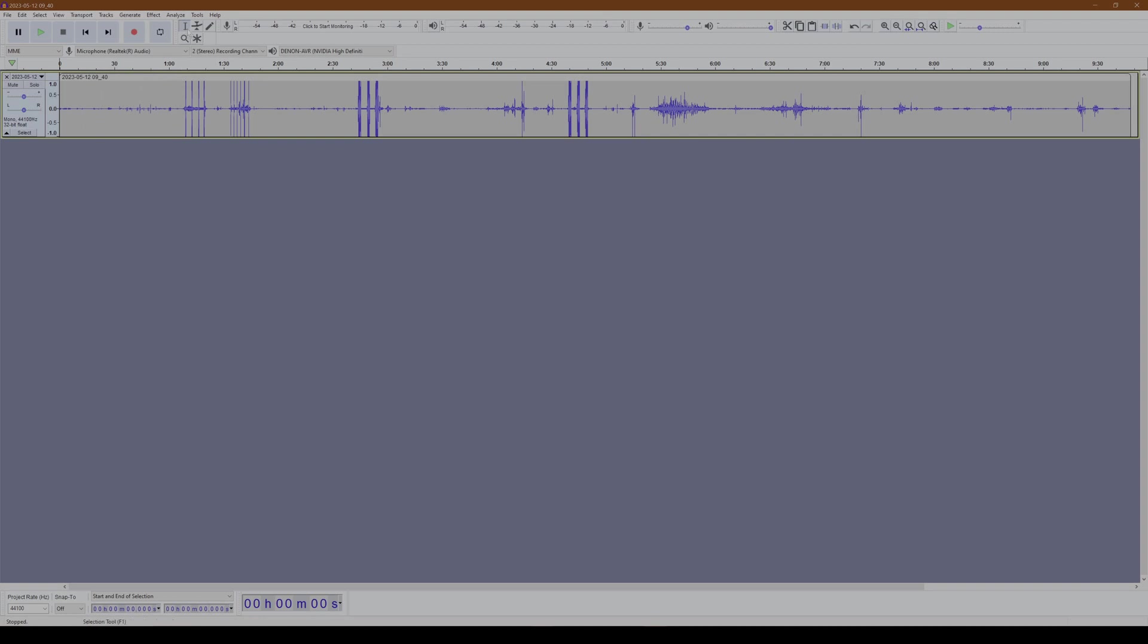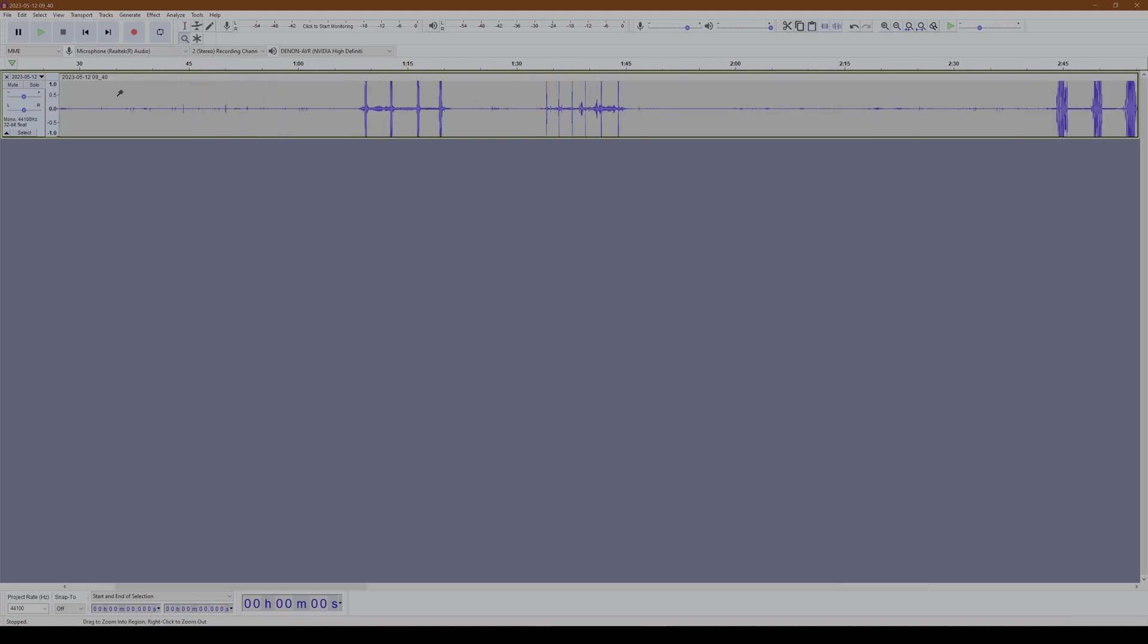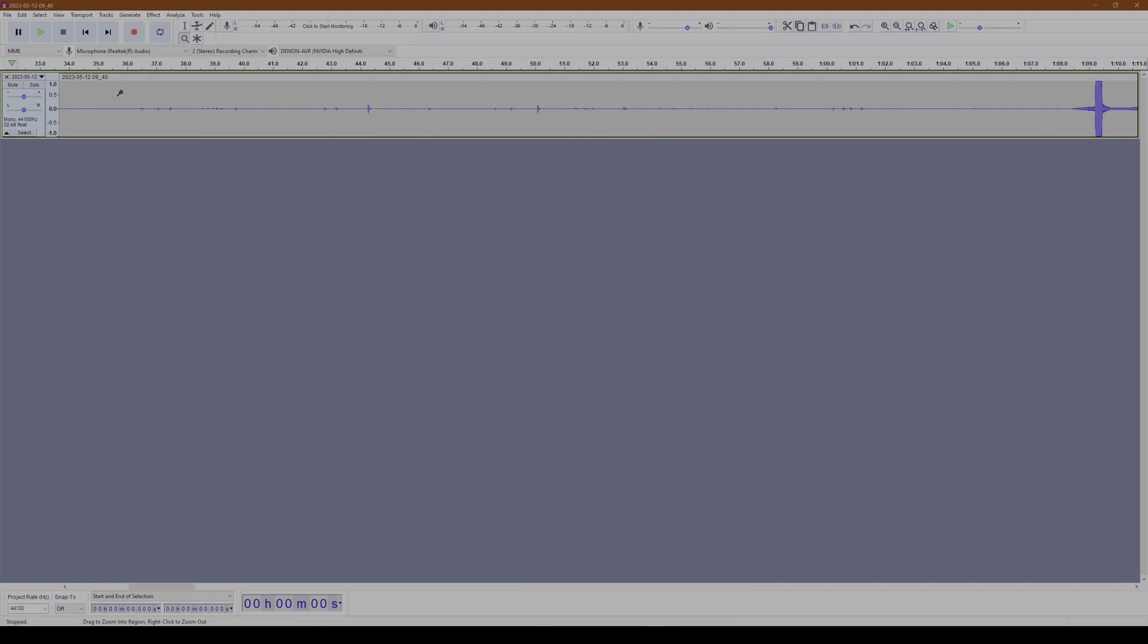So if you note, I'm on the selection tool, which is this letter I here. I'm going to choose the magnifying glass. And I'm going to zoom in until I can see smaller increments in seconds. Alright, so I've achieved my goal. You can see 34, 35, 36.